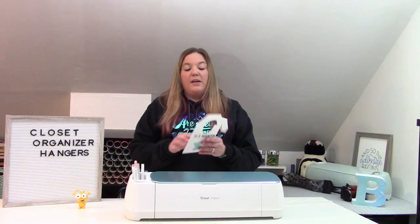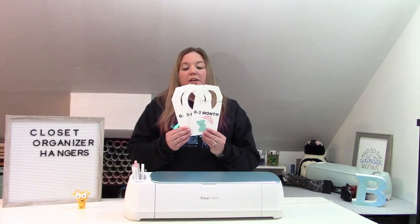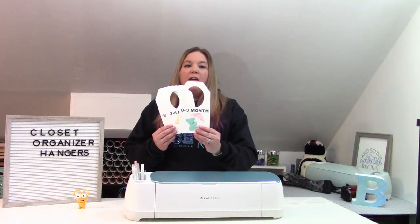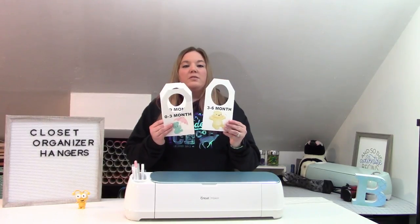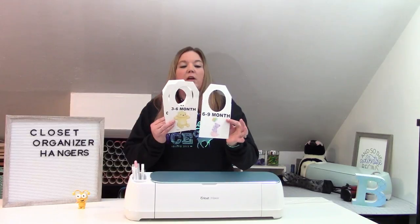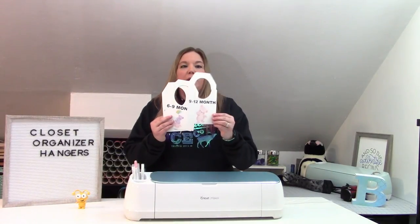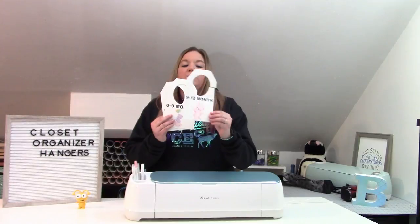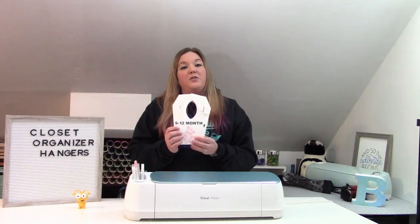Today I'm going to show you guys how to make these adorable closet organizer hangers. And these are great. They work perfectly for baby clothes, even your own clothes. And you can totally use these. These make great gifts for baby showers, even wedding showers. It's just a great way to organize. I'm going to show you how to make these exact tags using a print then cut method. So let's go over to Design Space so I can show you guys how to make these.